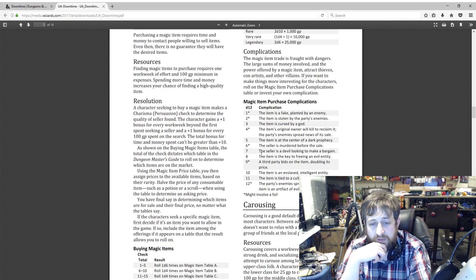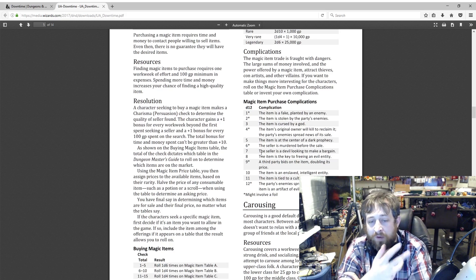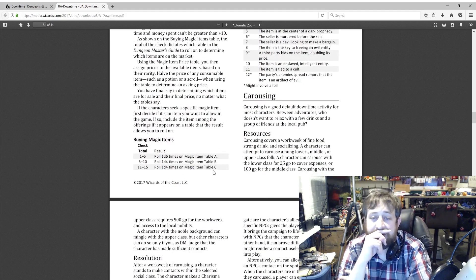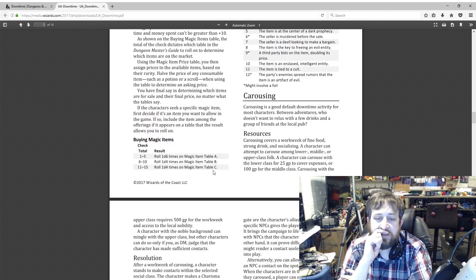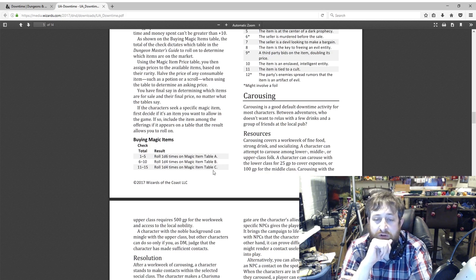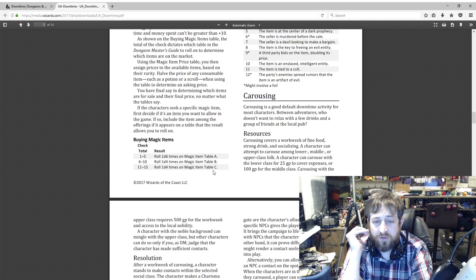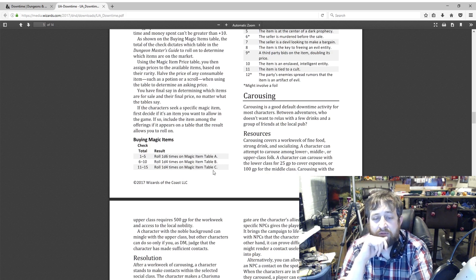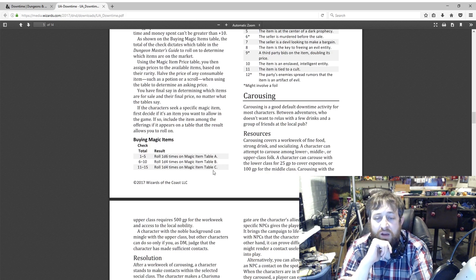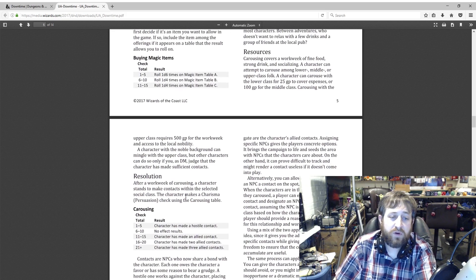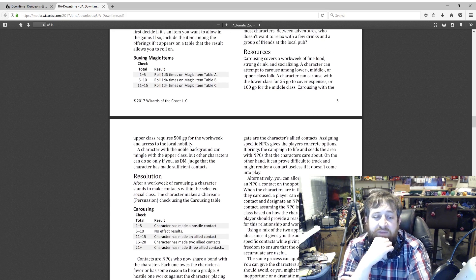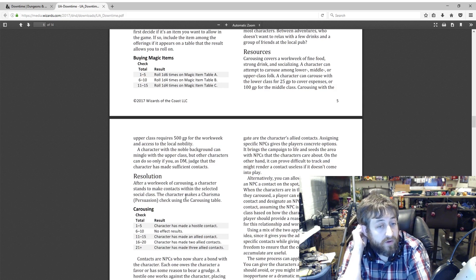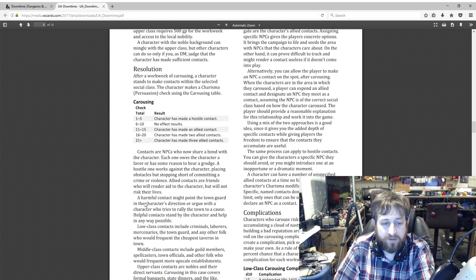Carousing. Between adventures, who doesn't want to relax with a few drinks and a group of friends at the local pub? Carousing covers a work week of fine food, strong drinking, and socializing. You can choose to socialize with the lower, middle, or upper class folks. A character can carouse with lower class for 25 gold, 100 gold for middle class, and 500 gold for the work week with the upper class. But they have to have access to the local nobility. This also empowers those with the Noble character background unless you have another reason why they would have access to the nobility.